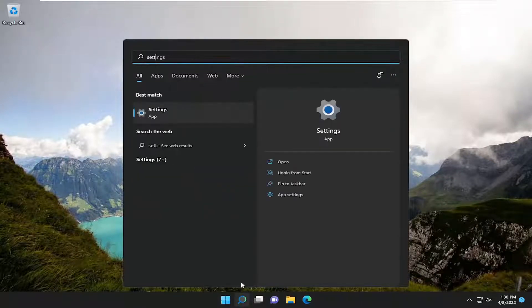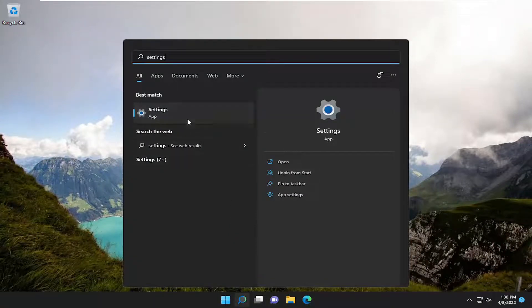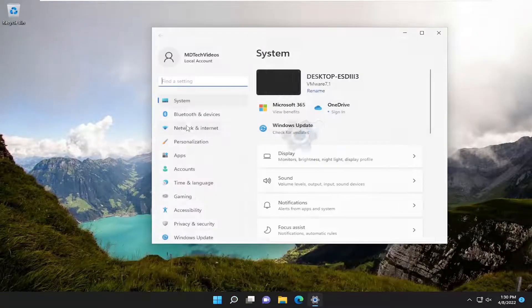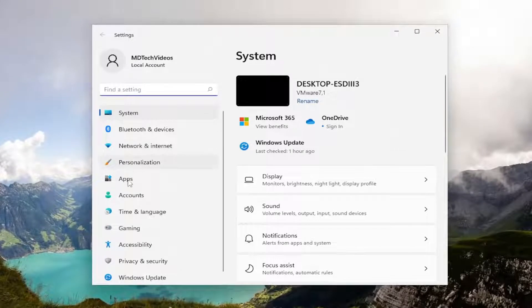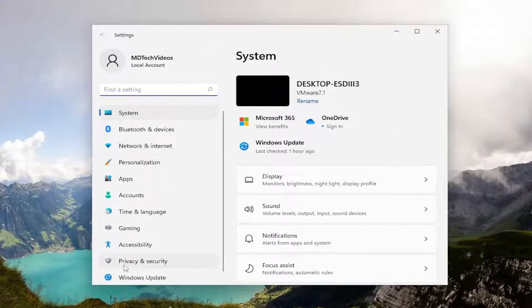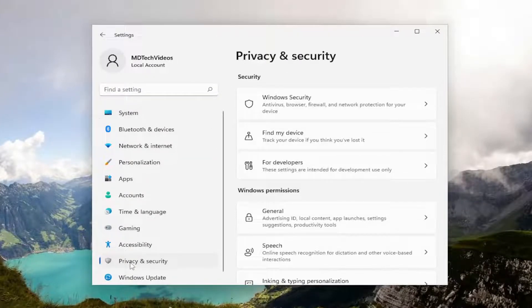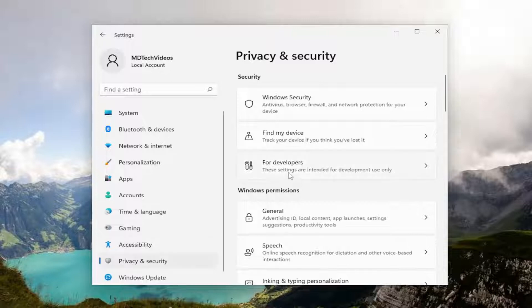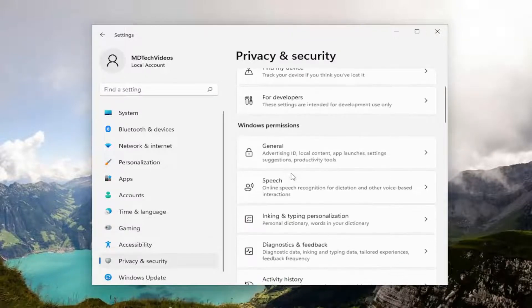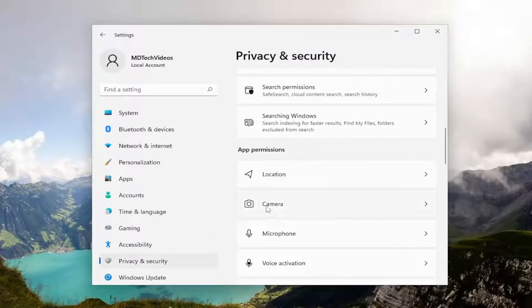First thing we're going to do is open up the search menu, type in settings. Best match will come back with settings. Go ahead and open that up. On the left side, go ahead and select privacy and security. And now directing our attention over to the right, you want to scroll down to camera underneath app permissions.